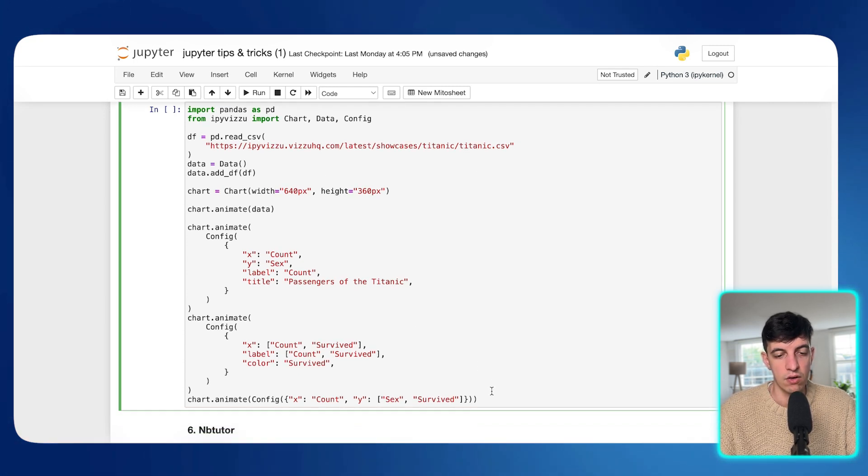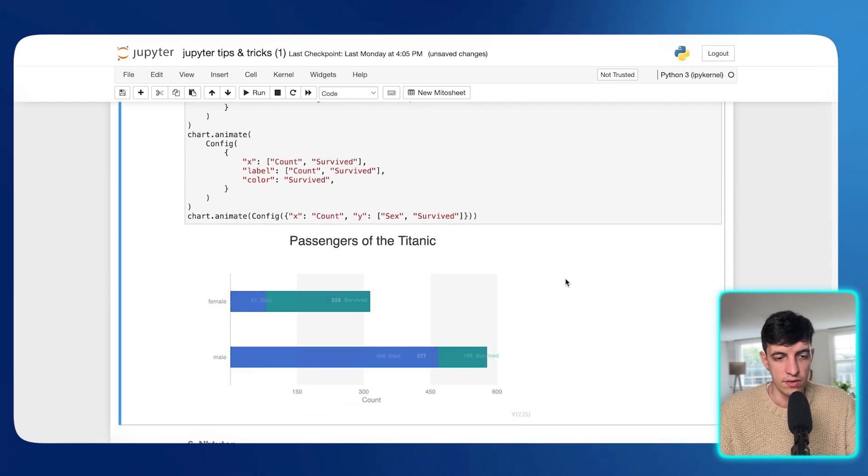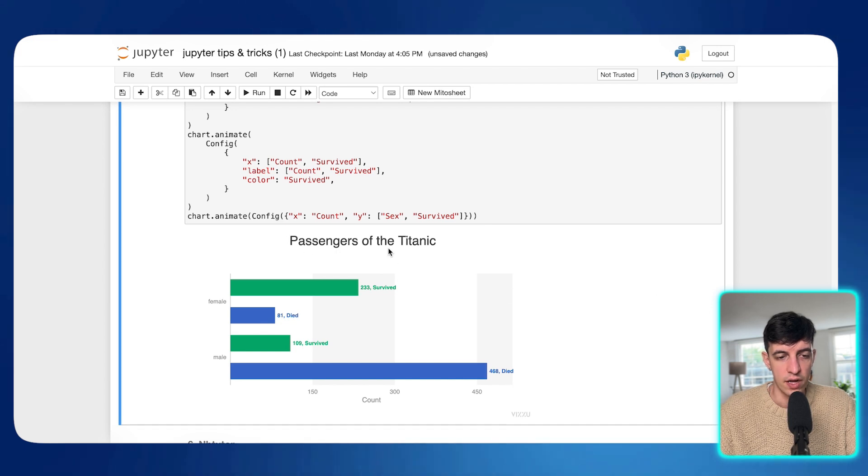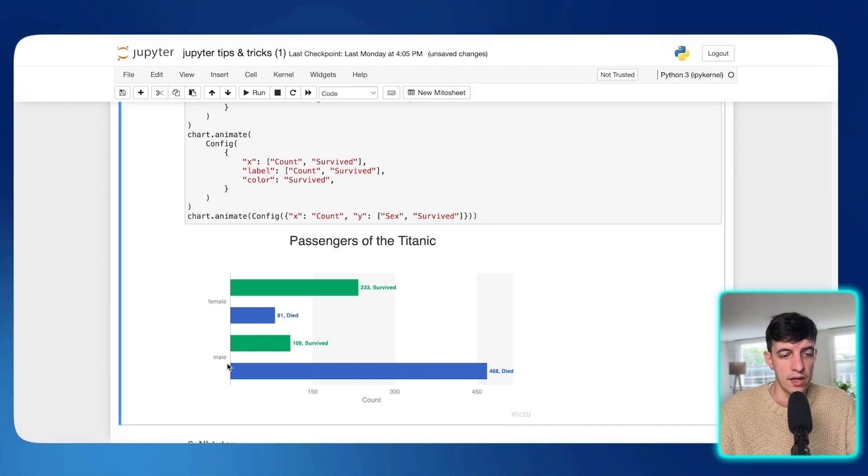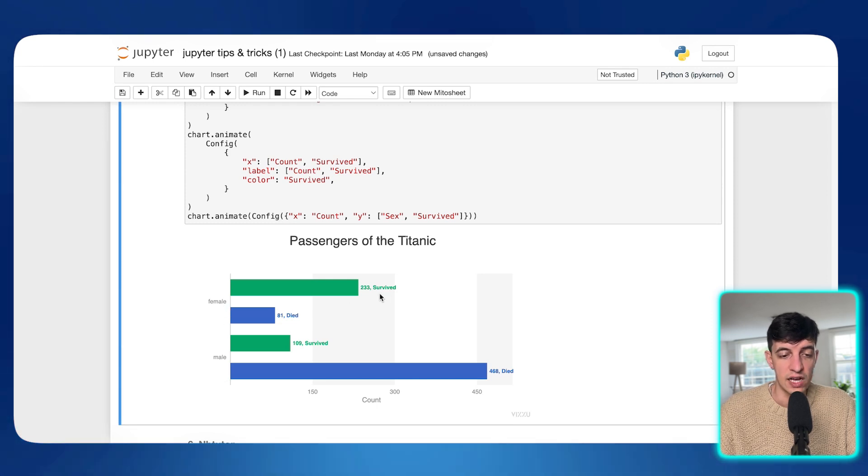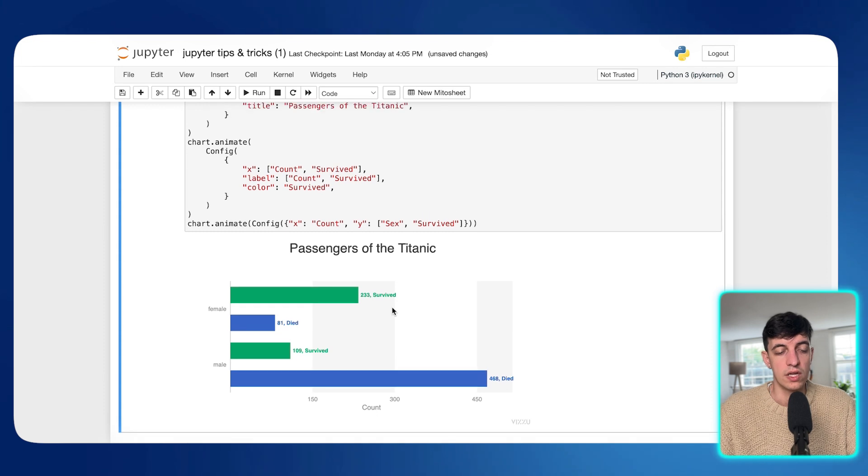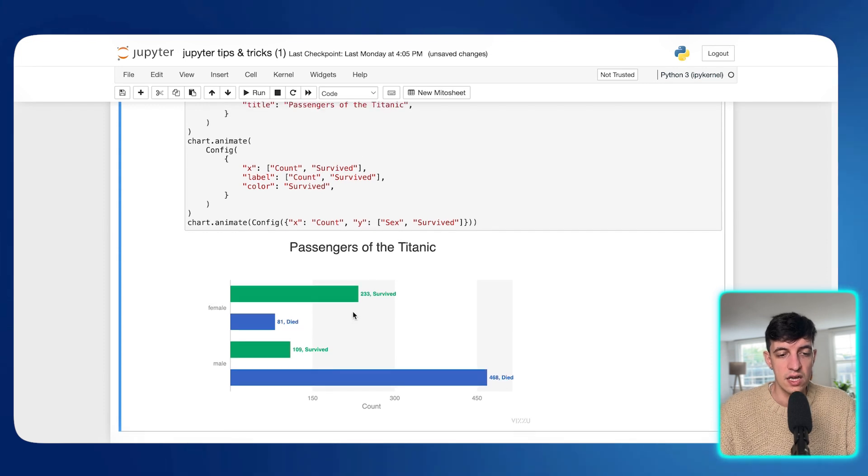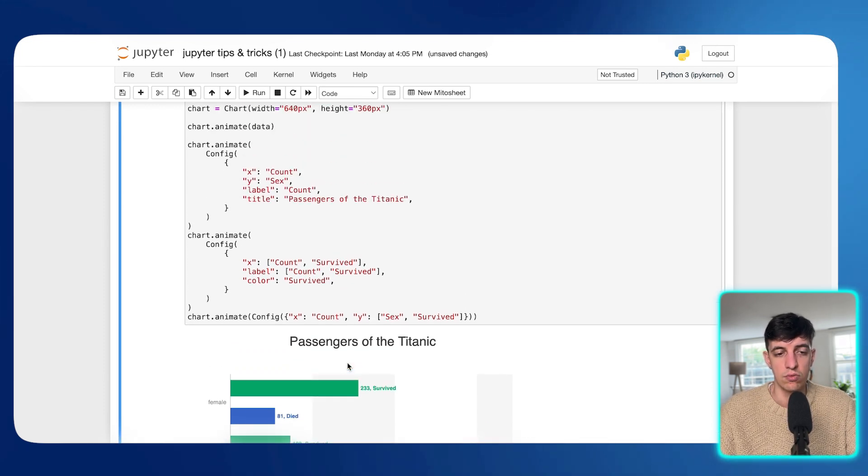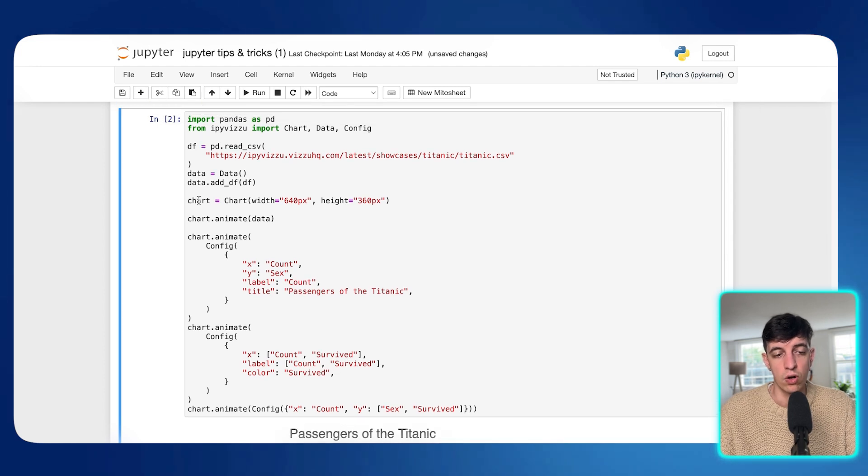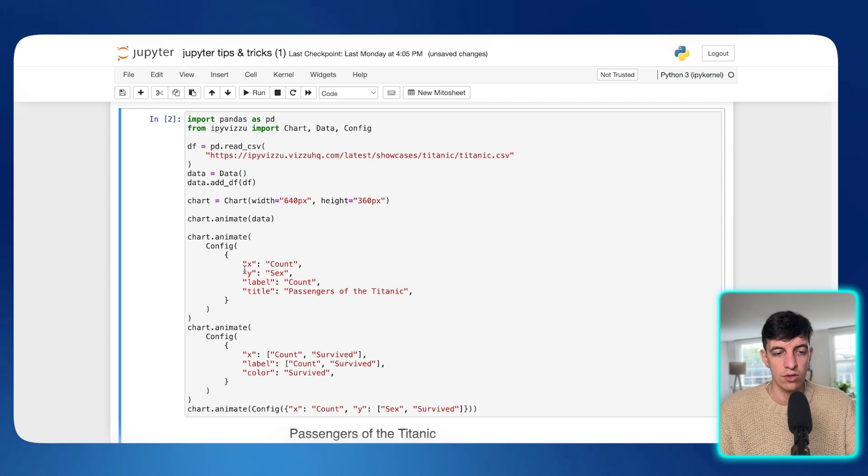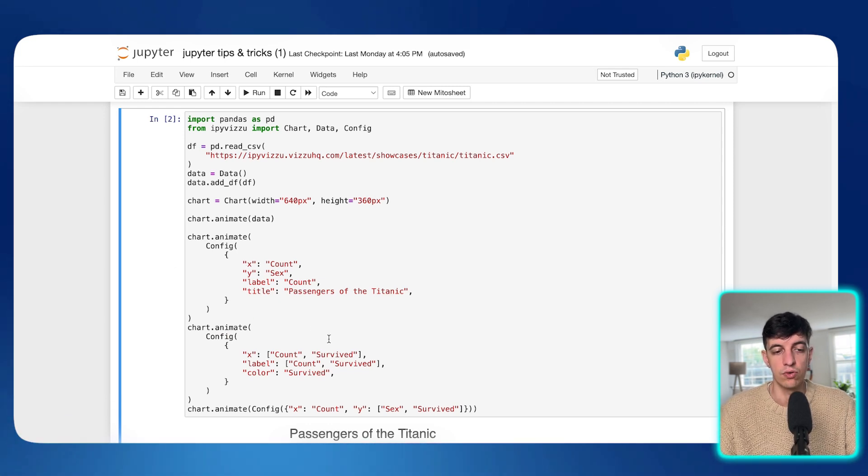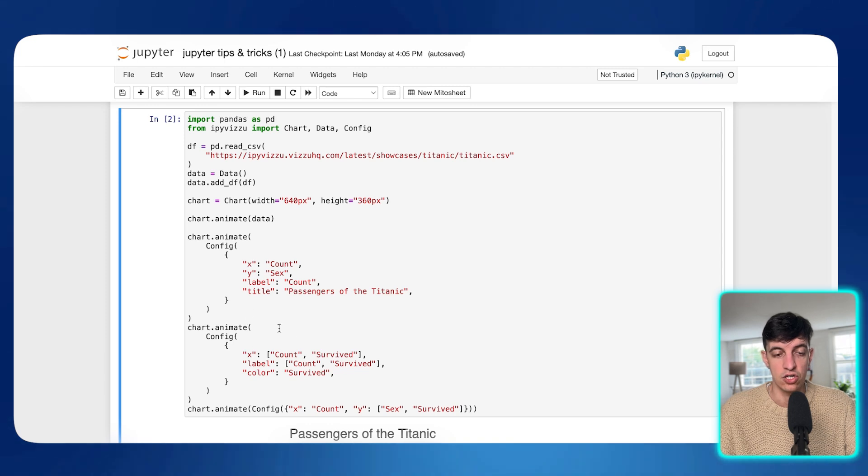And this is the animation that has been created. So it gives the number of passengers of the Titanic. So the count divided by gender and also divided by the people that survived and the people who died. So as you can see here, there was a specific animation that has been created using this library. And this is pretty much what this whole piece of code does. So it's probably not as straightforward. There is a lot of configuration in case you want to animate, especially if you want to animate the chart.